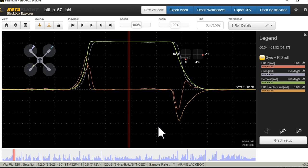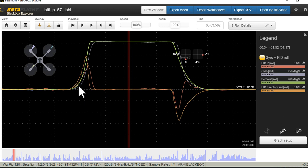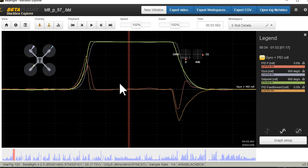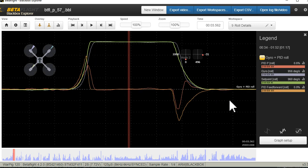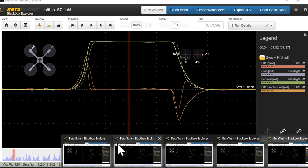The feed forward initiates the motion of the quad, then the P comes in afterwards and finishes up the motion. The feed forward is kind of interesting. Let's just get to the examples. What happens if we don't use enough P?